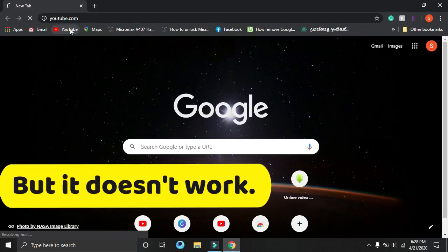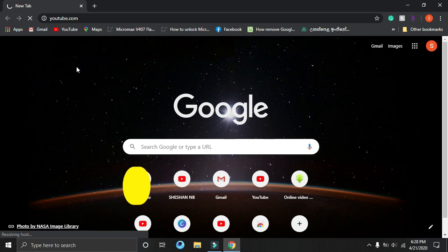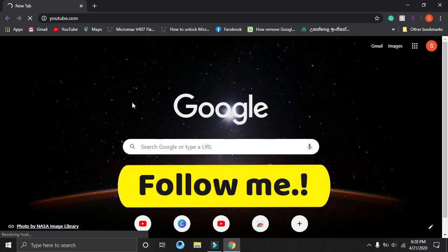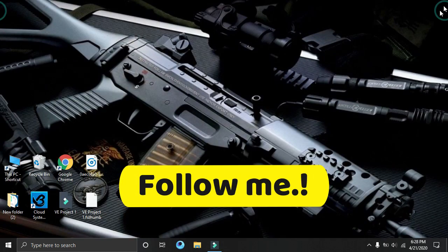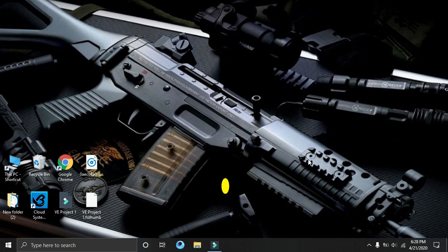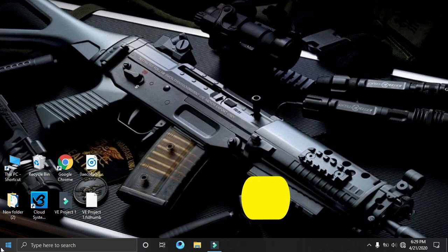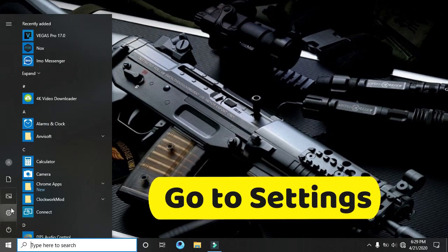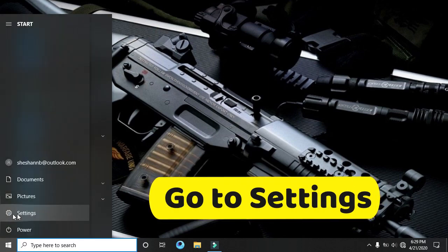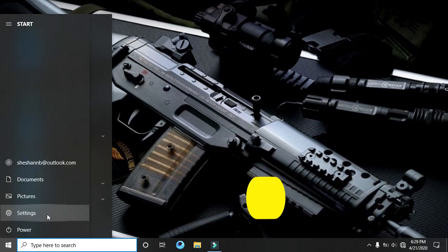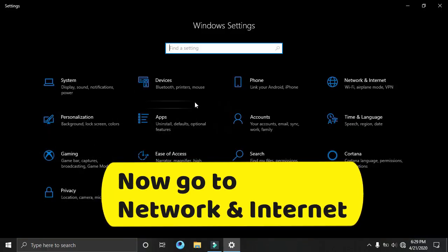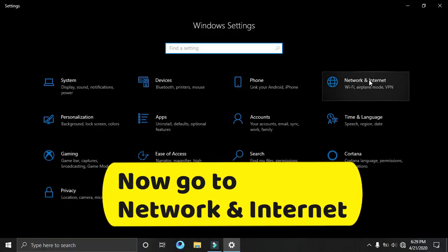But it doesn't work. Follow me. Go to settings. Now go to network and internet.